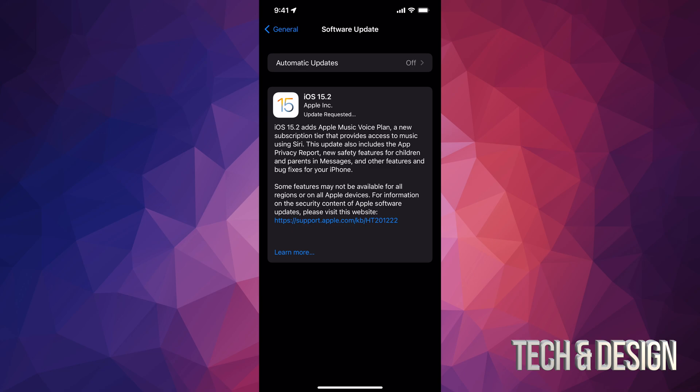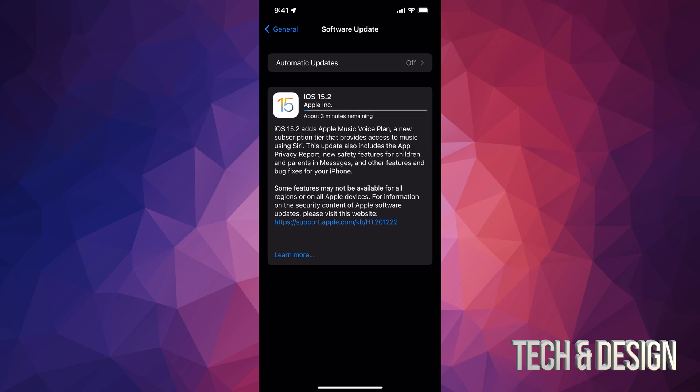Once we do that, it might ask you for a passcode if you have one for your phone. And it's just going to start updating. At first, it's going to download the update. If your iPhone or iPad iPod Touch turns off at any point in time during the downloading process, it's no big deal. You can just restart it.